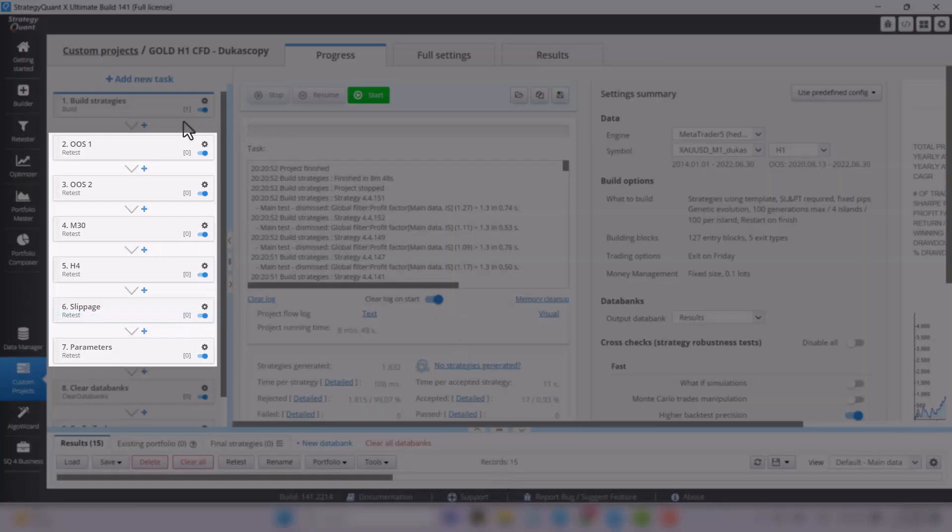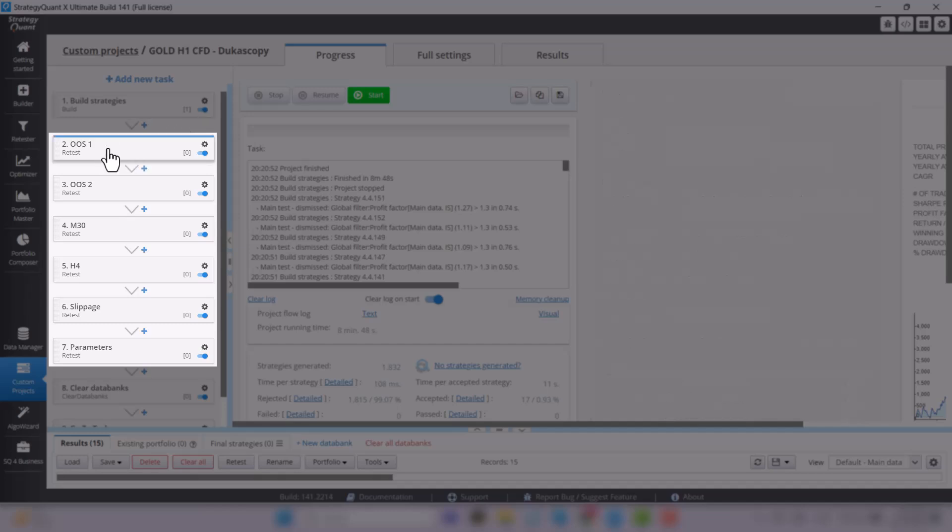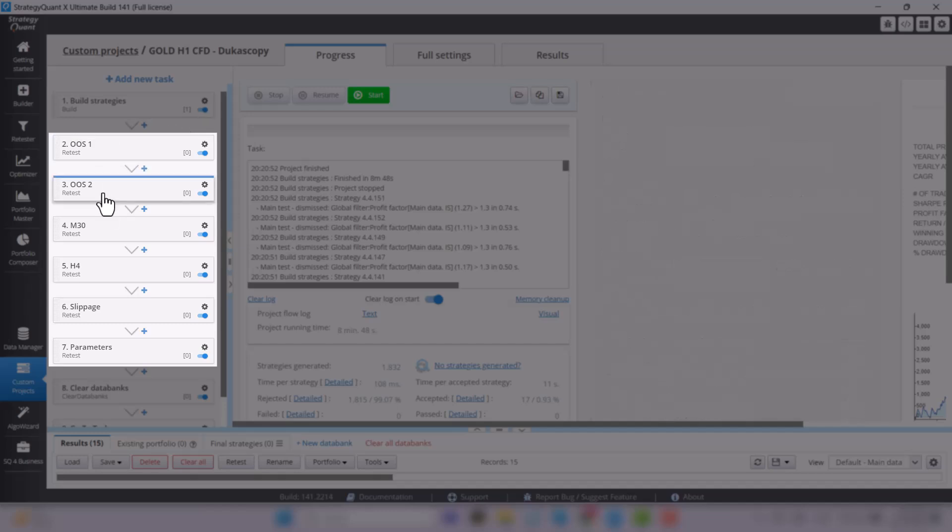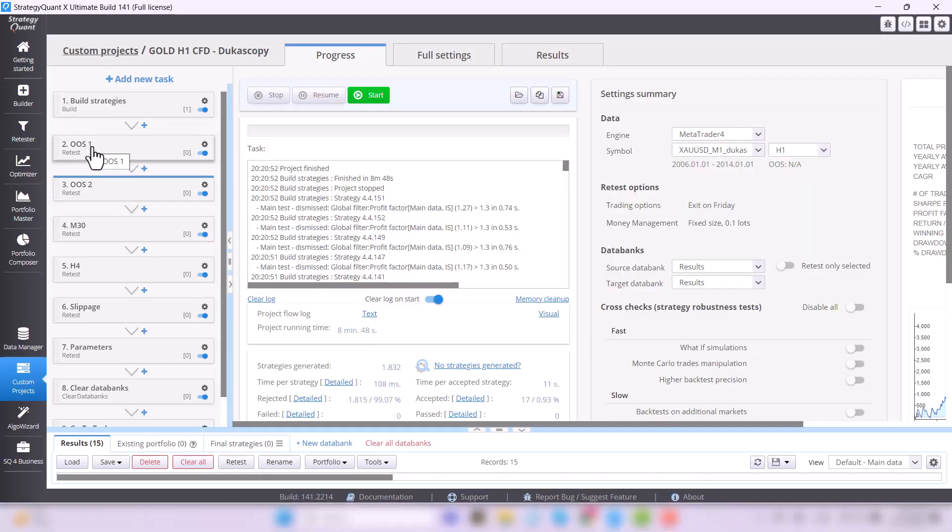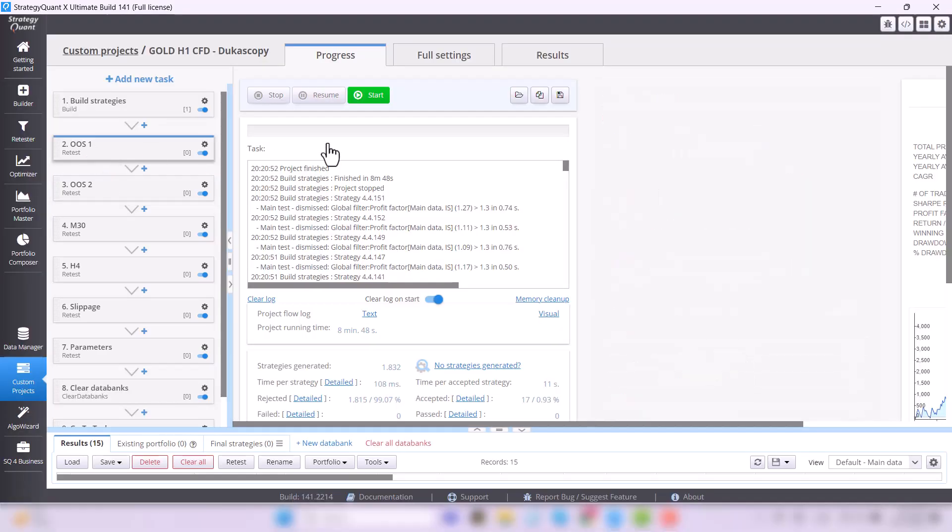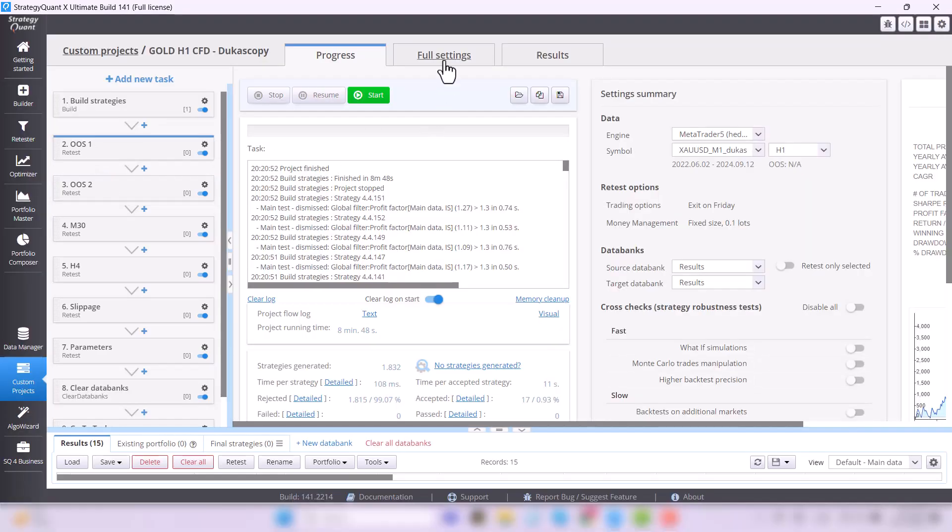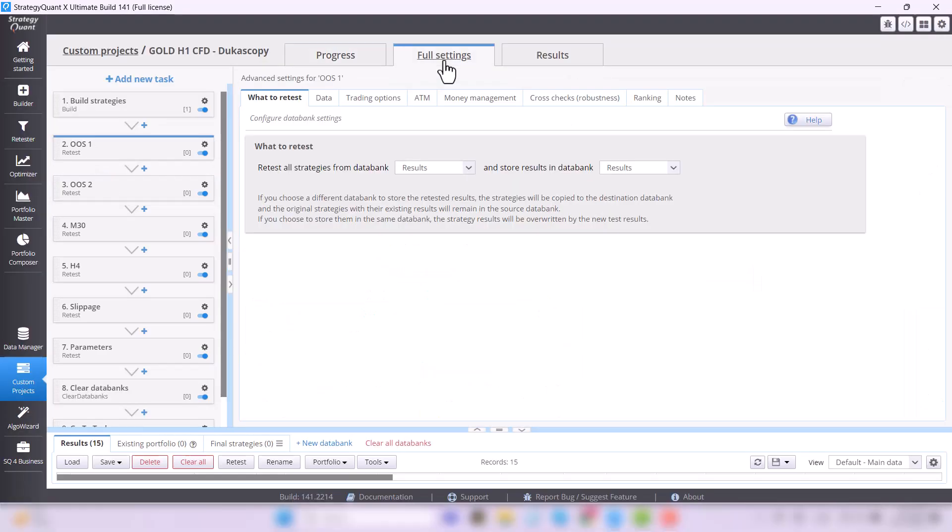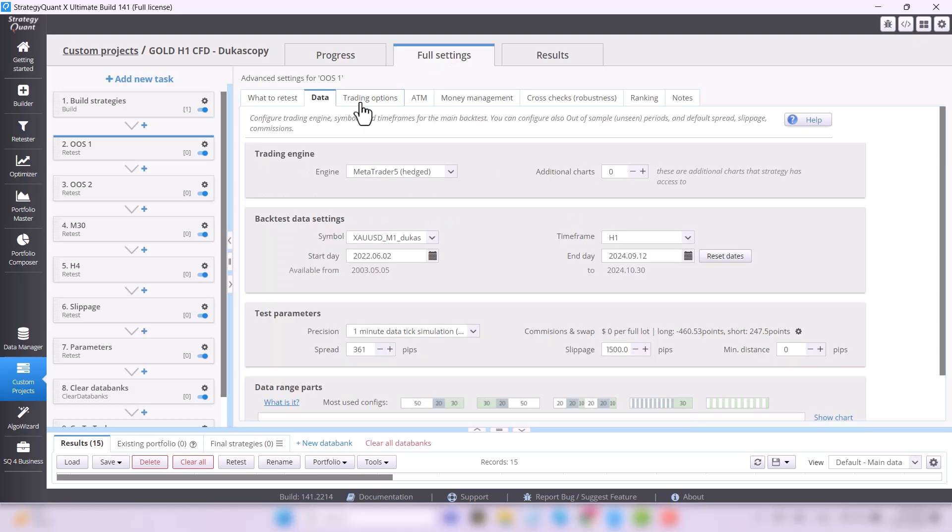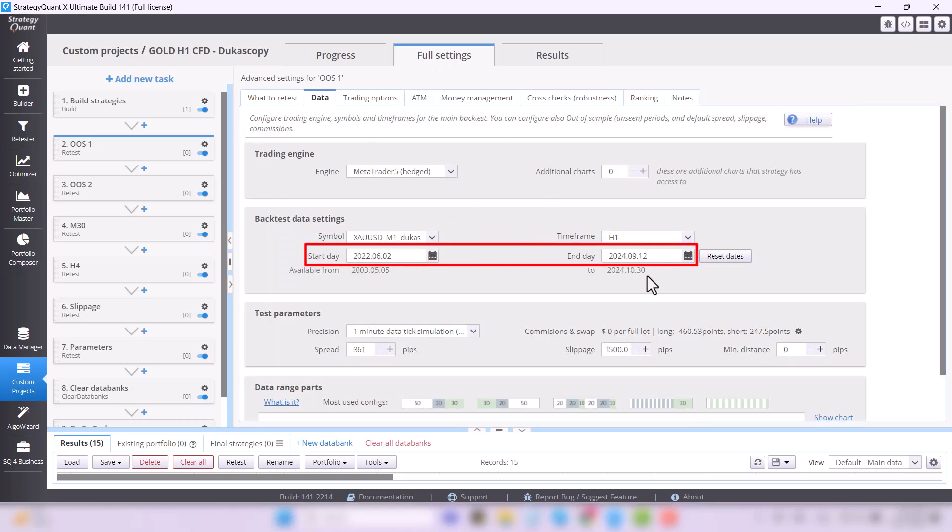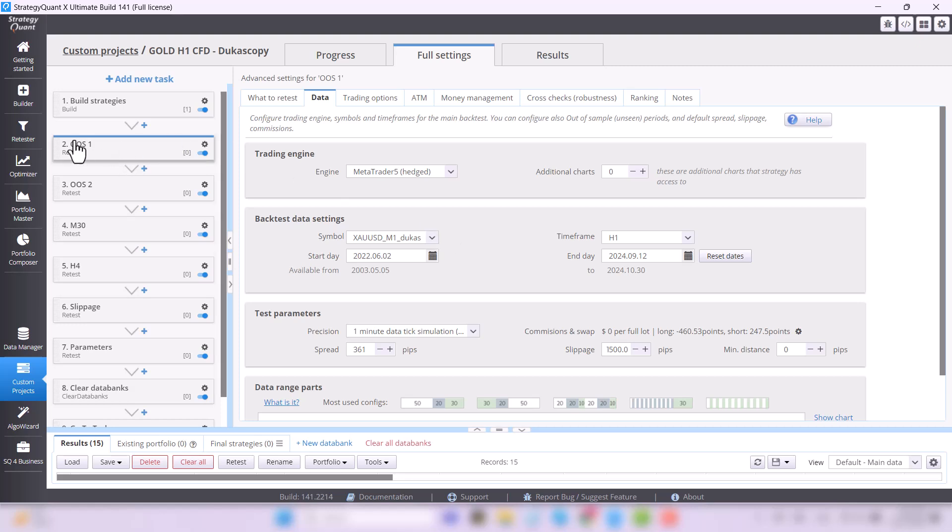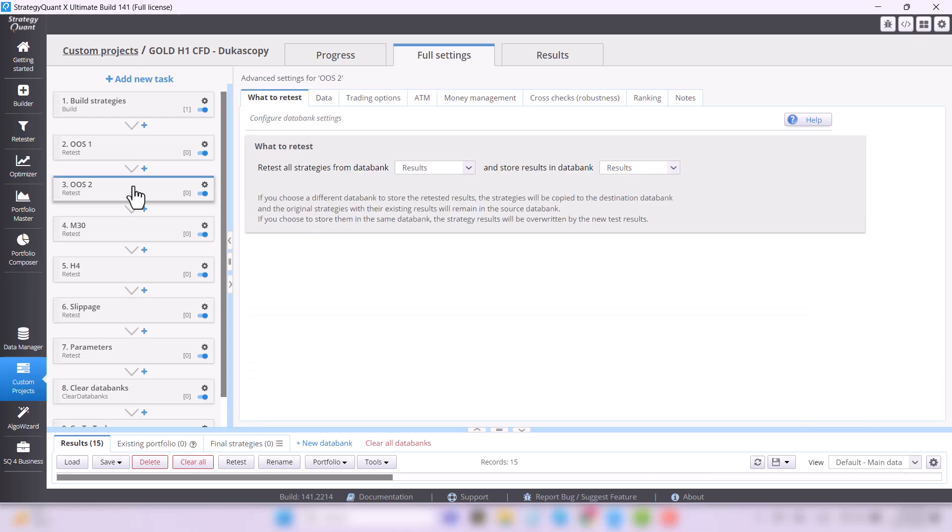For example, Task 2 and 3: OOS or Out of Sample Tests, where strategies are tested on a time range that was not included in the initial build, like for example on data for the last year. Strategies that pass the OOS 1 go on to be tested by the OOS 2 test.